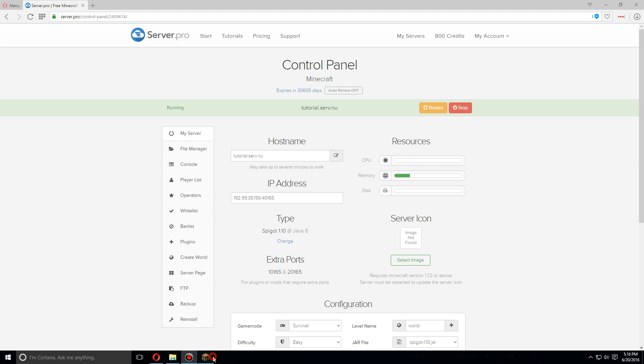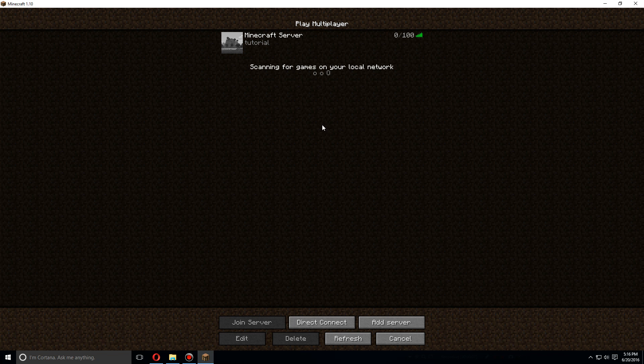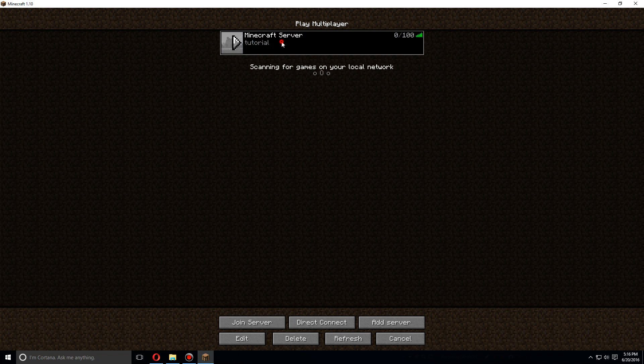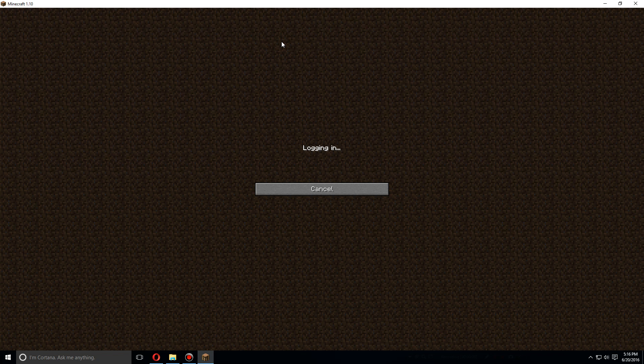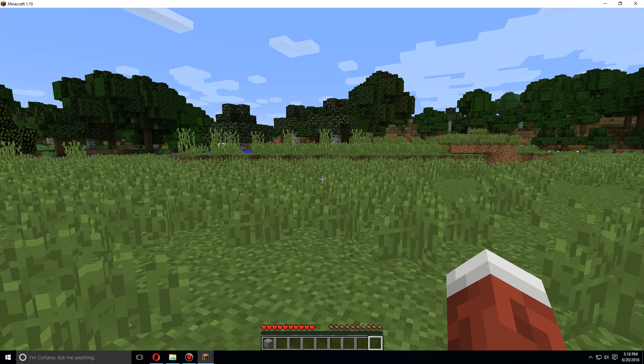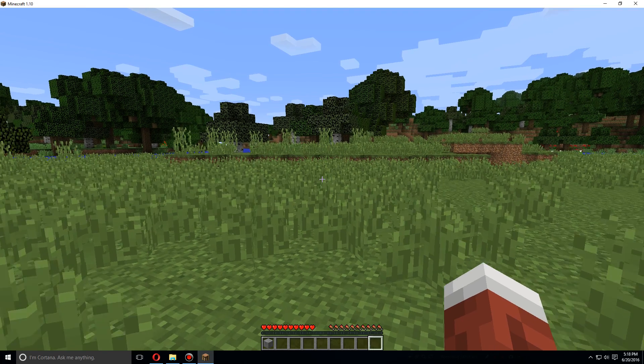As soon as the server's been restarted, let's open up Minecraft and log into our server.